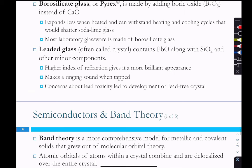Leaded glass contains lead oxide alongside silicon oxide. It has a higher index of refraction, so it looks brighter — this is what crystal glassware is made from, as opposed to regular glass. However, there are lead toxicity concerns, which is why lead-free crystal has been developed.